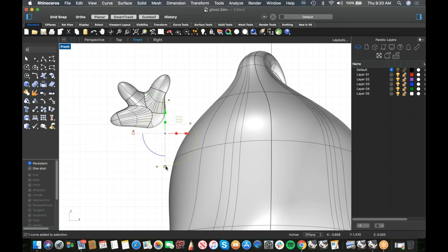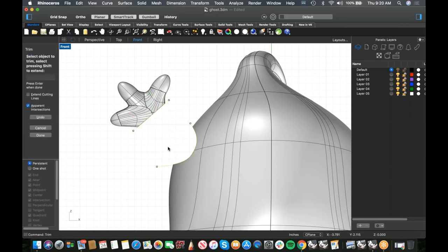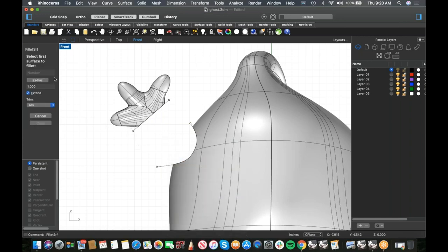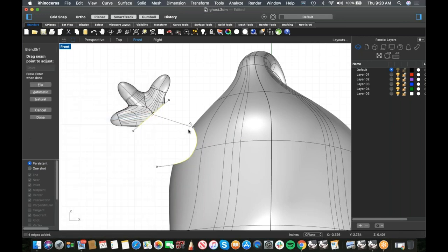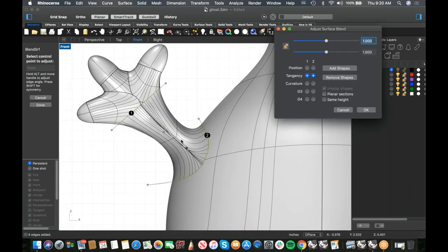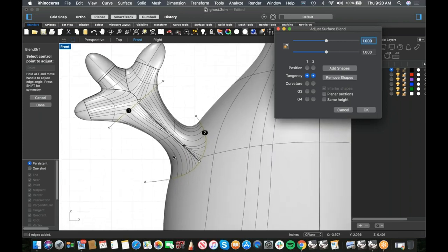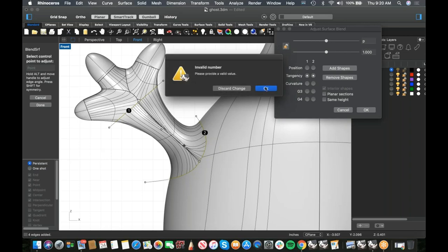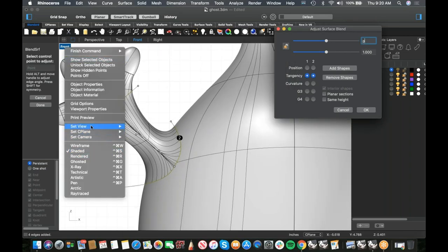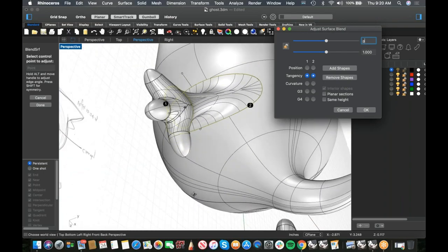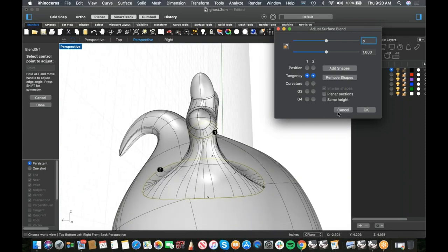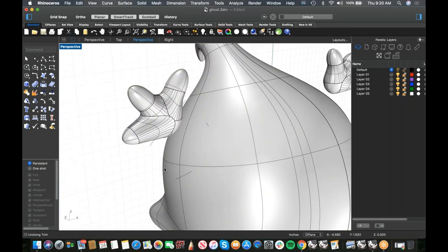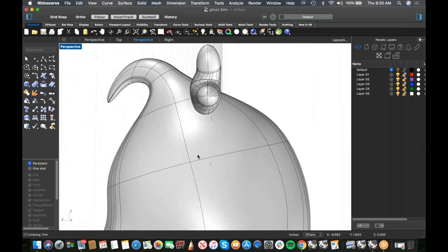I'm going to trim the opening on both the hand and the body, then run Blend Surface again chaining the edges. But I notice the opening is way too big and the blend is overlapping on itself — so let's back up. The opening needs to be smaller and better oriented.